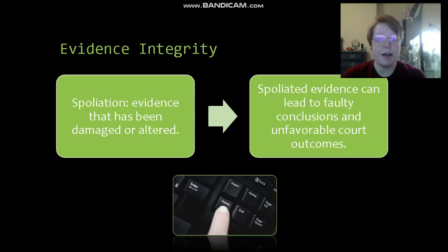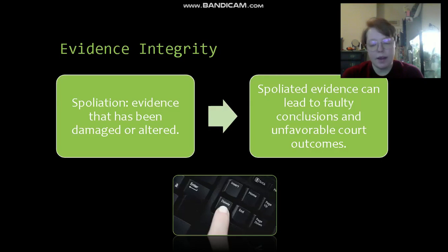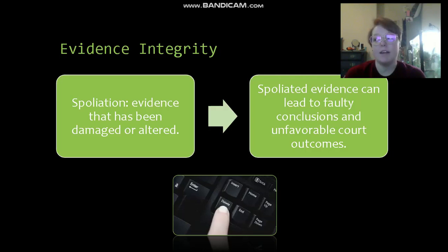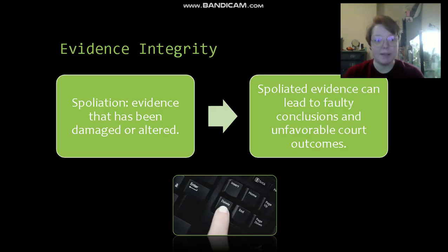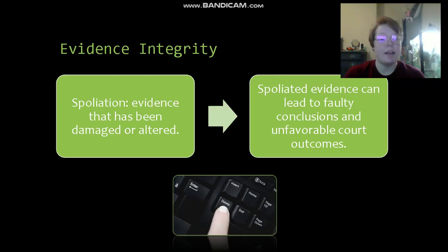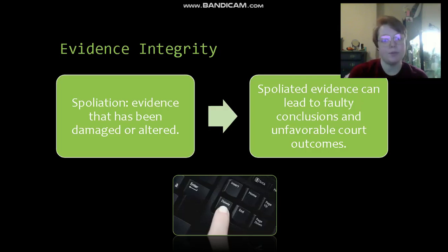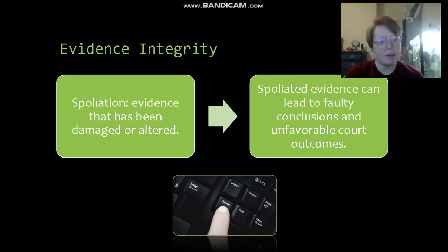First, let's talk a little bit about evidence integrity. I'm going to bring up something called spoliation — that's when evidence has been damaged or altered. This typically happens when physical evidence is burned or gets coffee spilled on it, but with digital evidence it can happen by simply hitting the delete button or backspace on a document. That causes evidence to be altered, which could lead to faulty conclusions and wrong court outcomes.